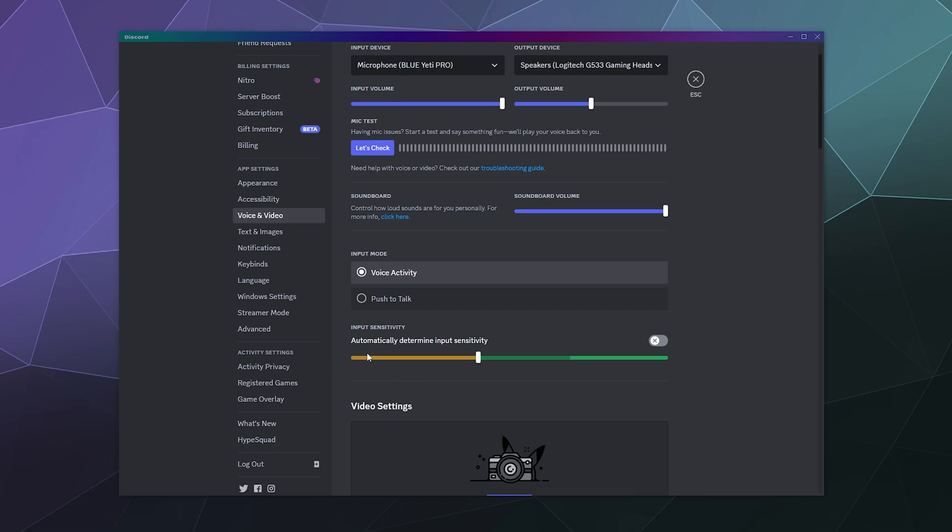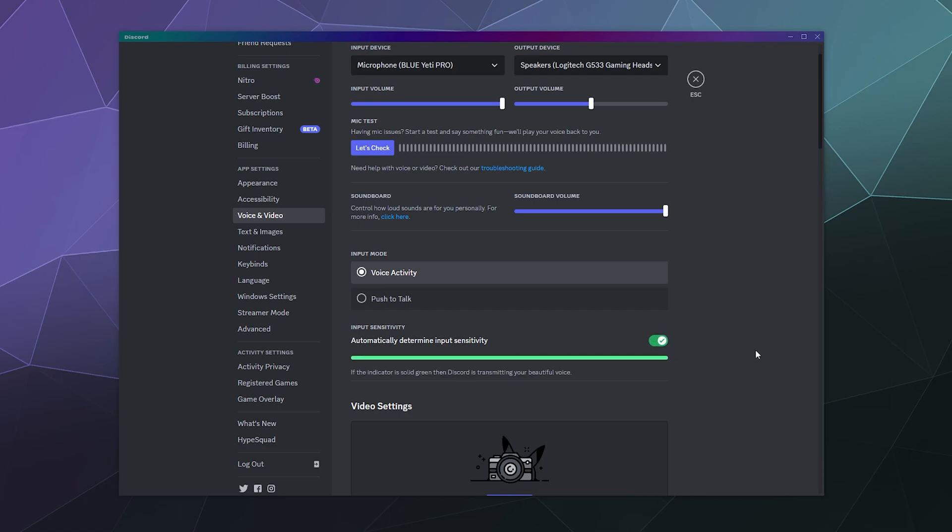And see where the sound is when you're not trying to say words, and then you can look where your voice tends to be when you're actually speaking and you can move it over here and then anything under this level of sound will not activate your microphone and people won't be able to hear you. It's very useful and I fully recommend fine tuning this if you find that the regular automatic setting is too sensitive.